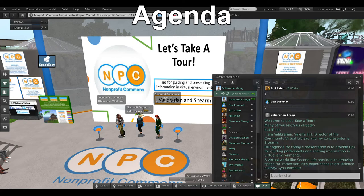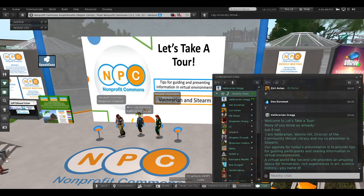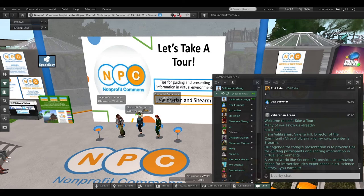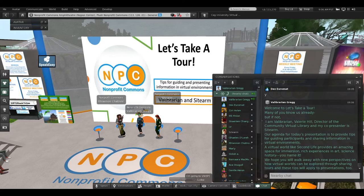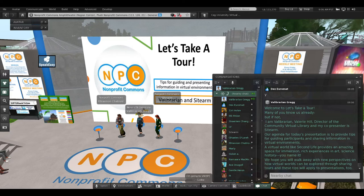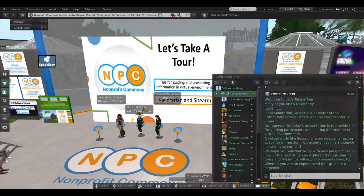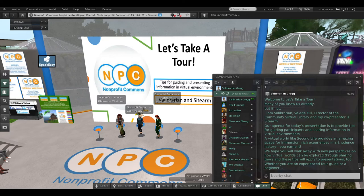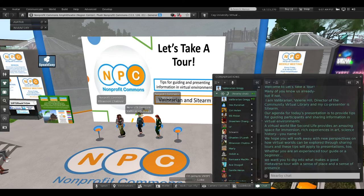Our agenda for today's presentation is to provide tips for guiding participants and sharing information in virtual environments. A virtual world like Second Life provides an amazing space for immersion-rich experiences in art, science, history—you name it. We hope you will walk away today with new perspectives on how virtual worlds can be explored through sharing tours. These tips will also apply to presentations, whether you're an experienced tour guide or a beginner.